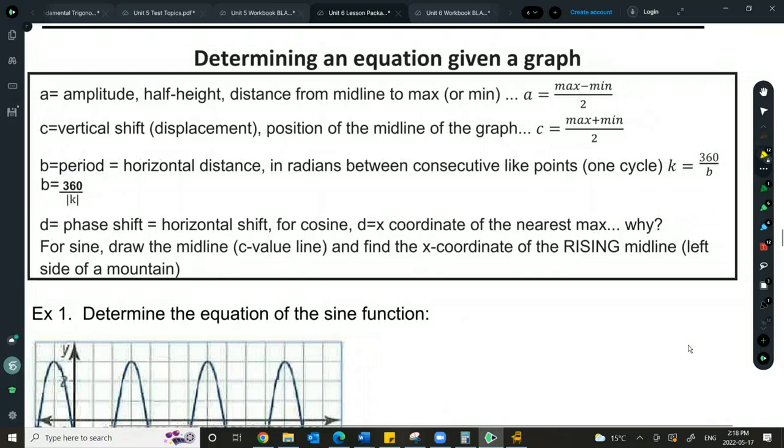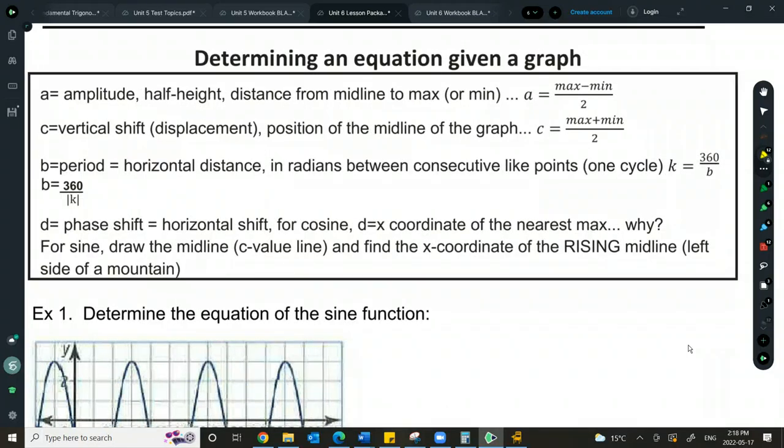Oftentimes we use the variable B to represent the period, so if you see me using that, I'm referring to the period.